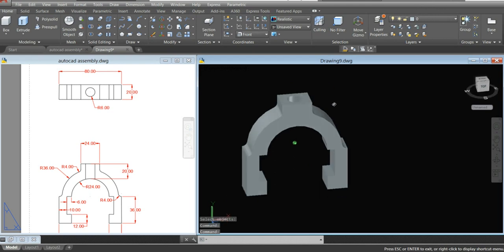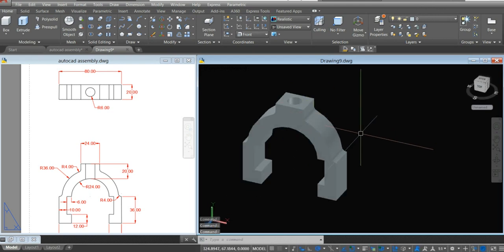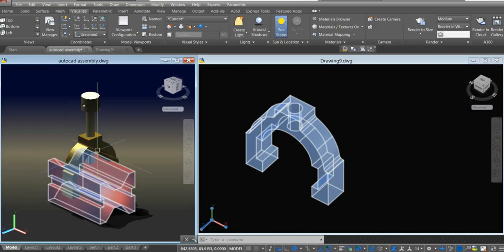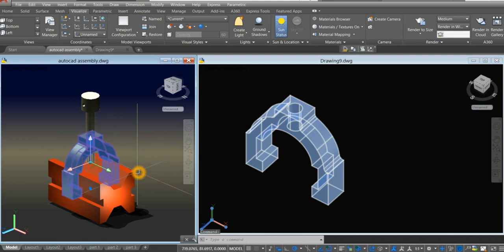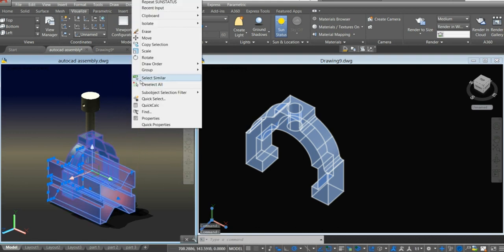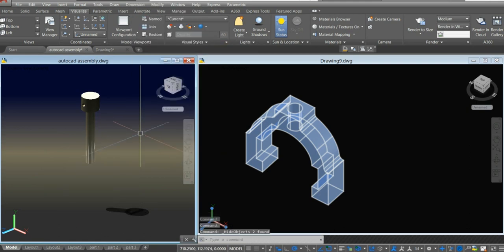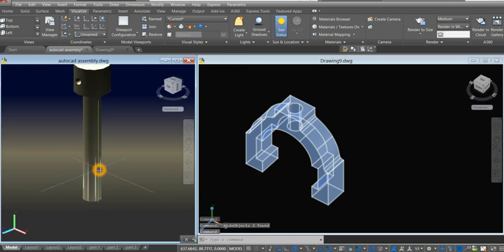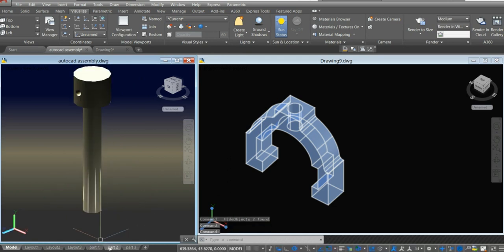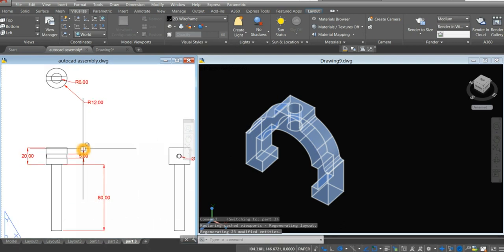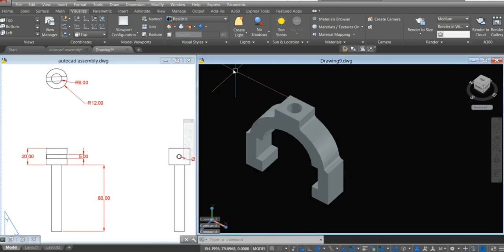I think we are done with this part, so let's move on to the rod, or to the next component. Click this tool, hover over isolate, and select hide objects. I'm going to start from top view.